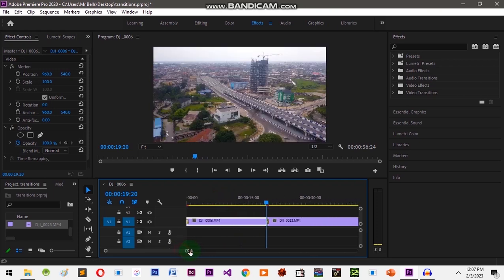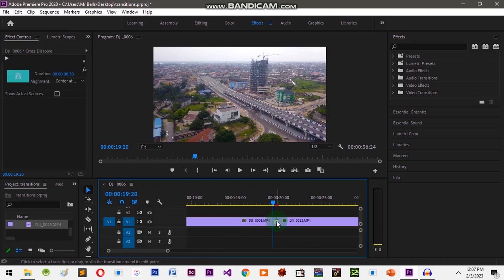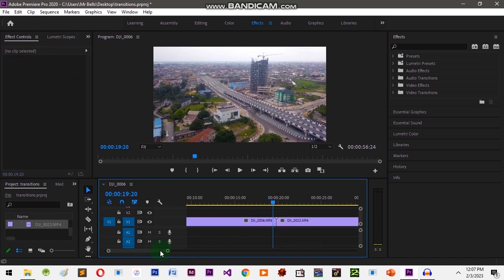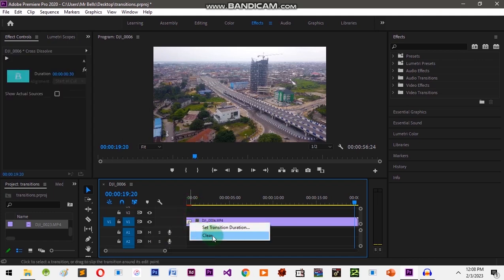Another way you can add a transition — let's just delete this one. You can delete a transition by right-clicking on it and clicking the 'Clear' button.